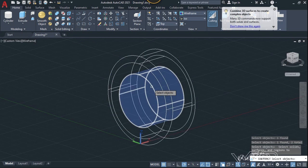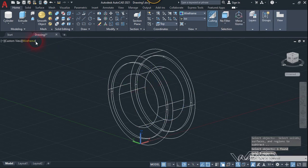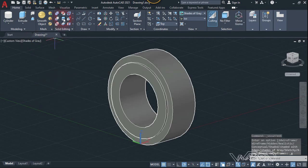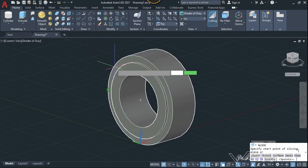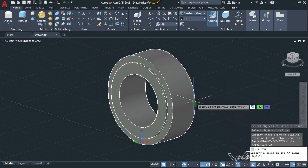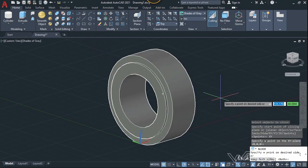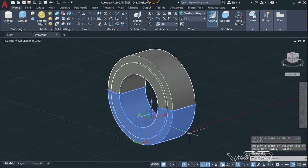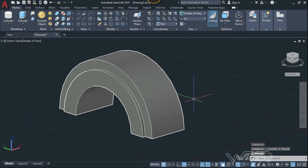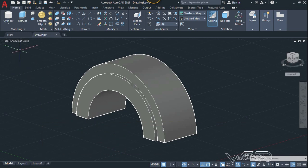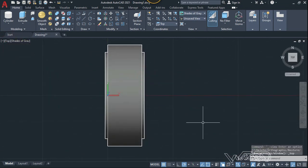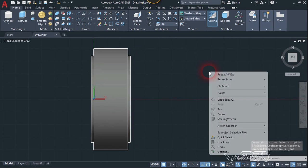Let's keep this one in the center. That looks great. Now we need to use the Slice command — select this object, enter, use the XY plane for the slicing plane, click here, and enter. Now select the unwanted part and delete it.